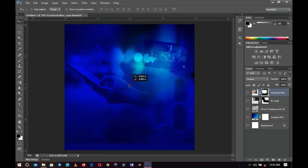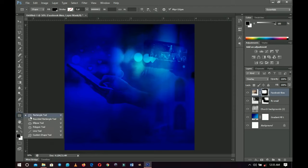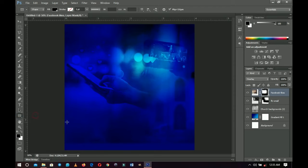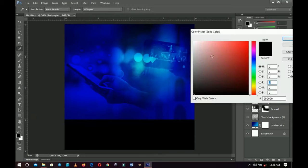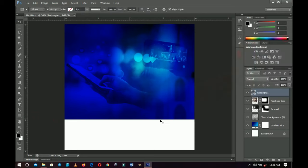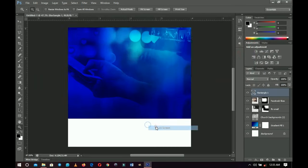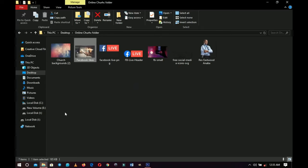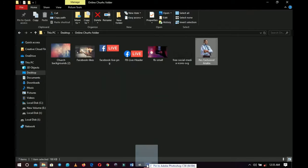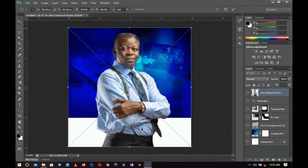Once you're done with that, go to the Rectangle tool, create a rectangle, change the color to white, and make sure it's positioned correctly — you're going to fill it with particular information.